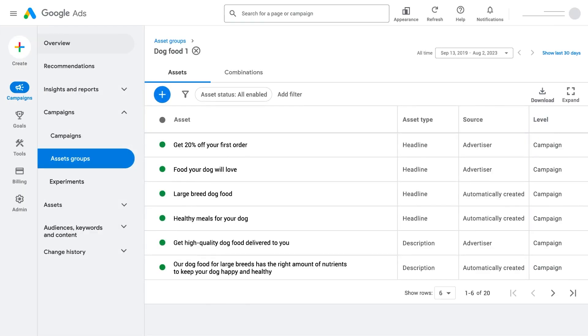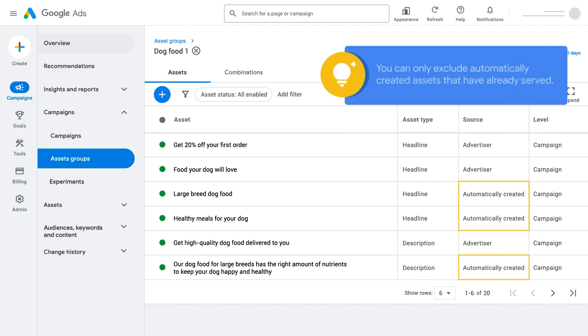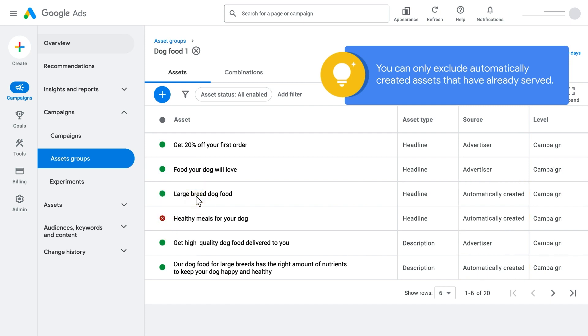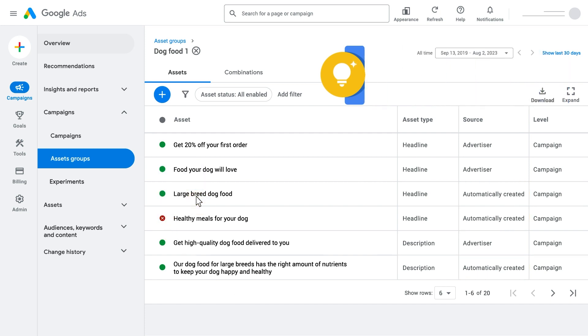In your Asset Groups tab, you can view details to find your assets. You'll be able to see which ones were automatically generated from your landing pages by checking the Source column. You're in control here, so remove any automatically created assets you don't want to run.